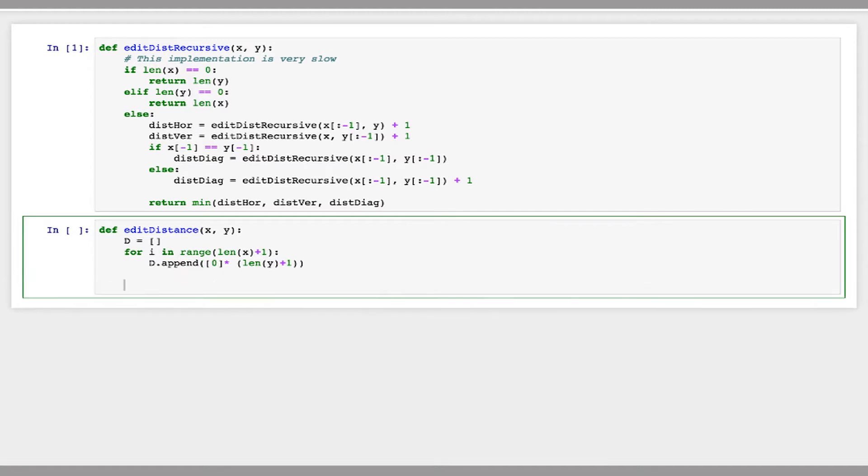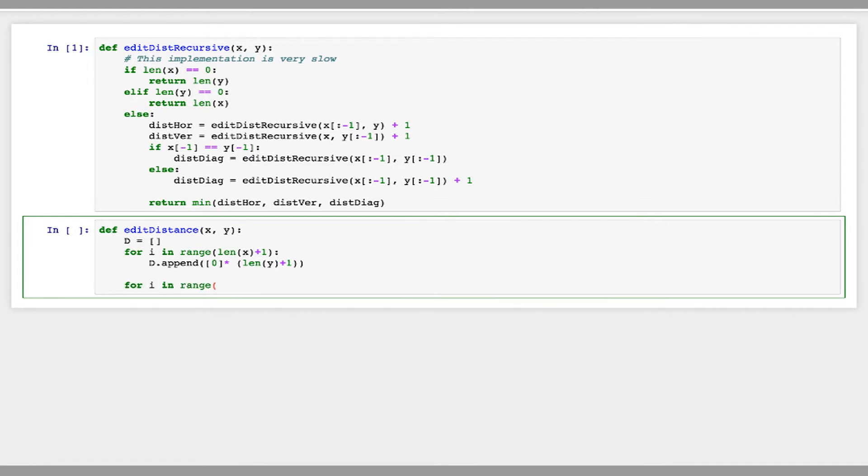So this will initialize D as an x plus 1 by y plus 1 array of zeros. Now we want the first column of that array to be 0, 1, 2, 3, 4, and so on. And we want the first row similarly to be 0, 1, 2, 3, 4, and so on. So I'm going to say for i range up to the length of x.